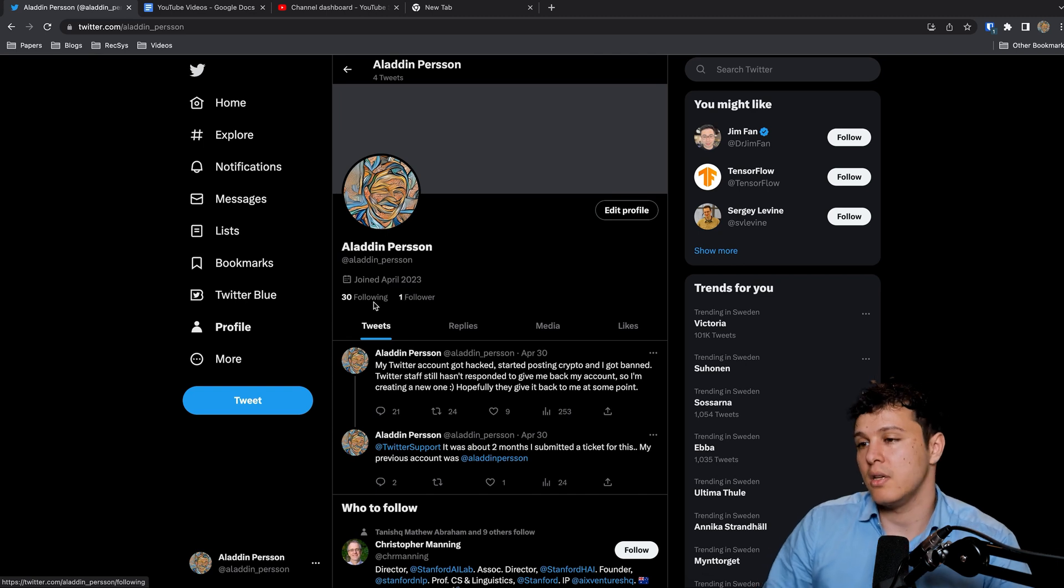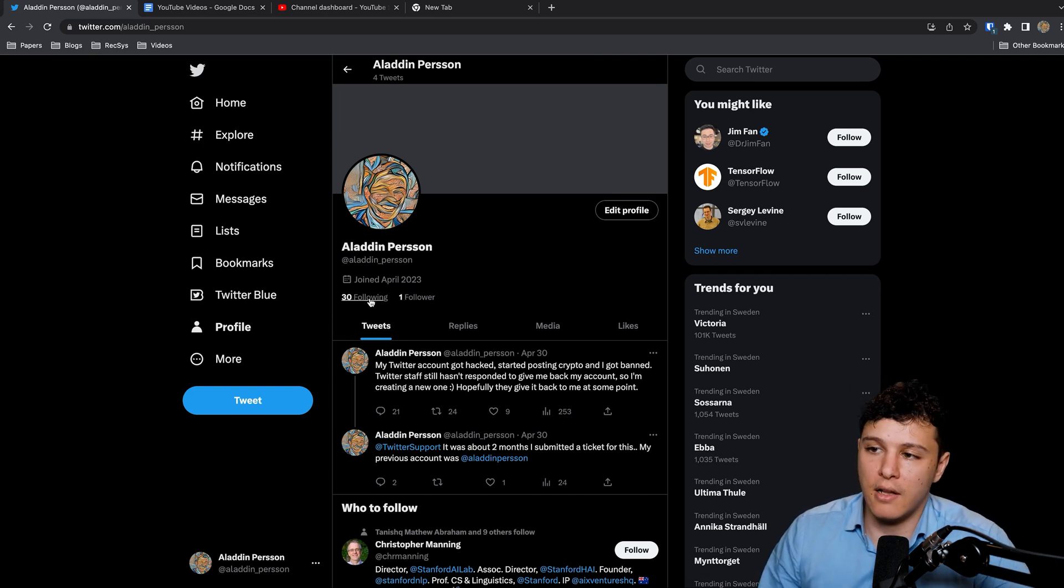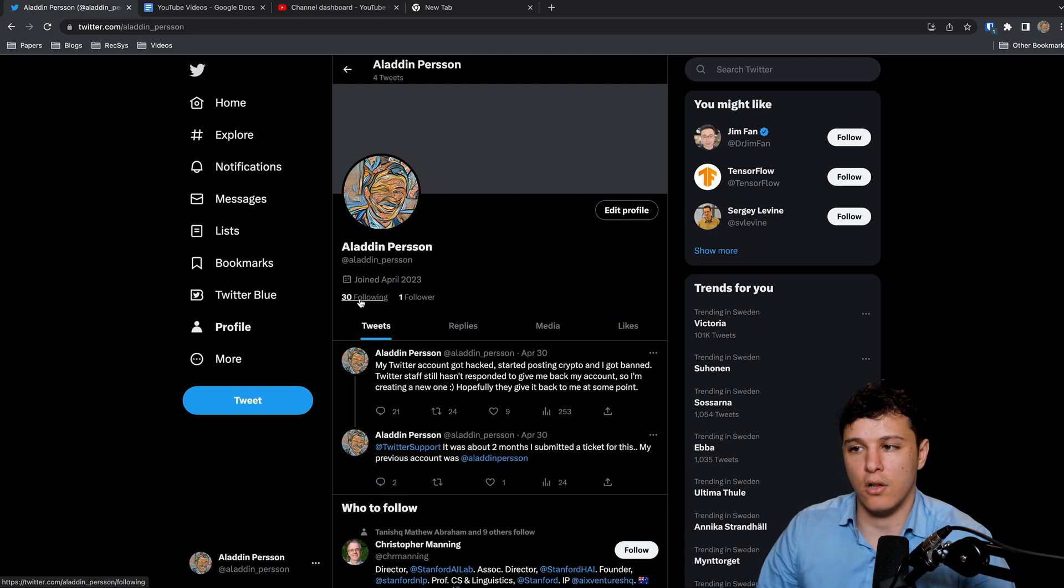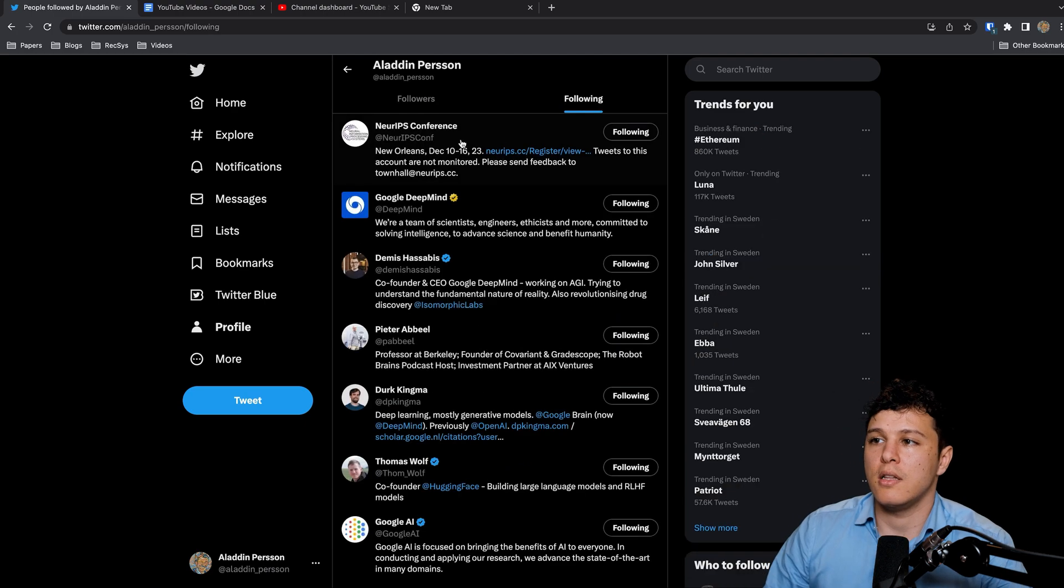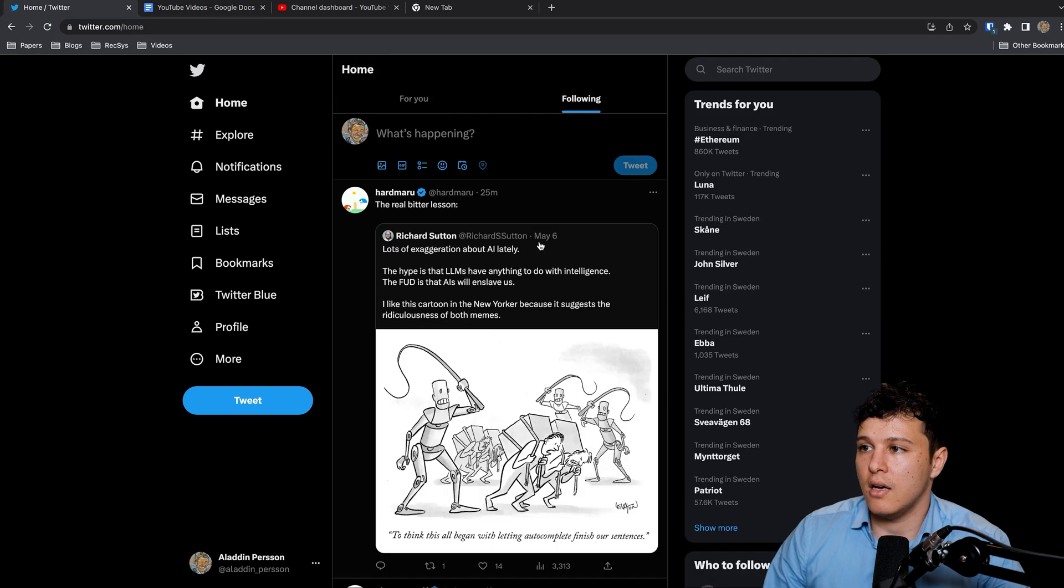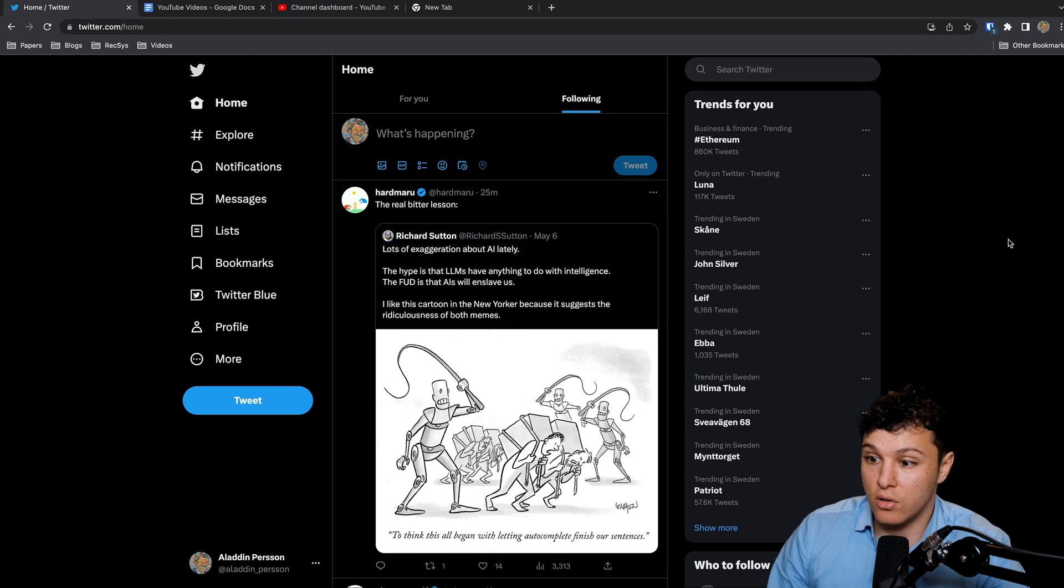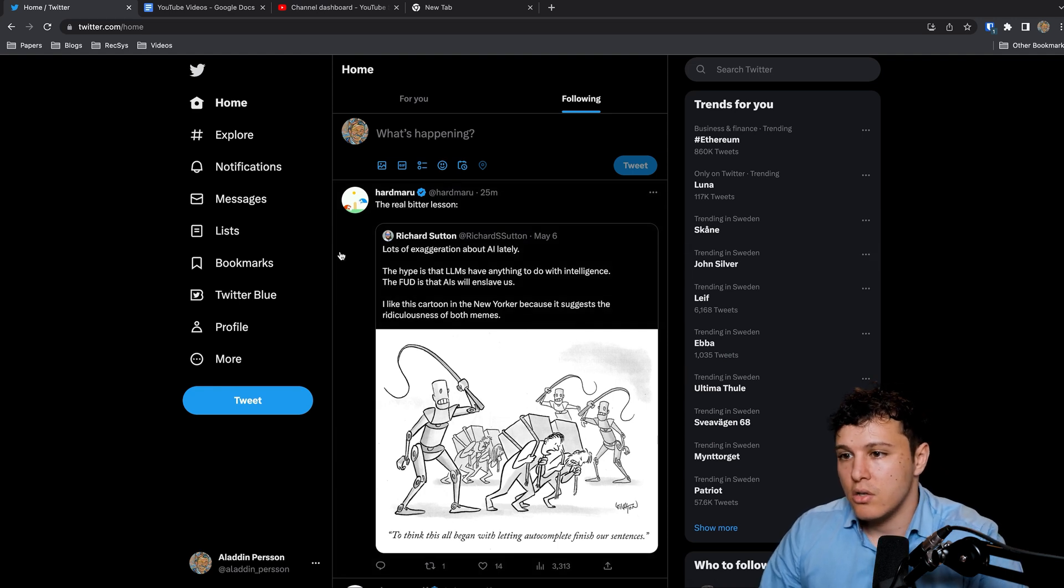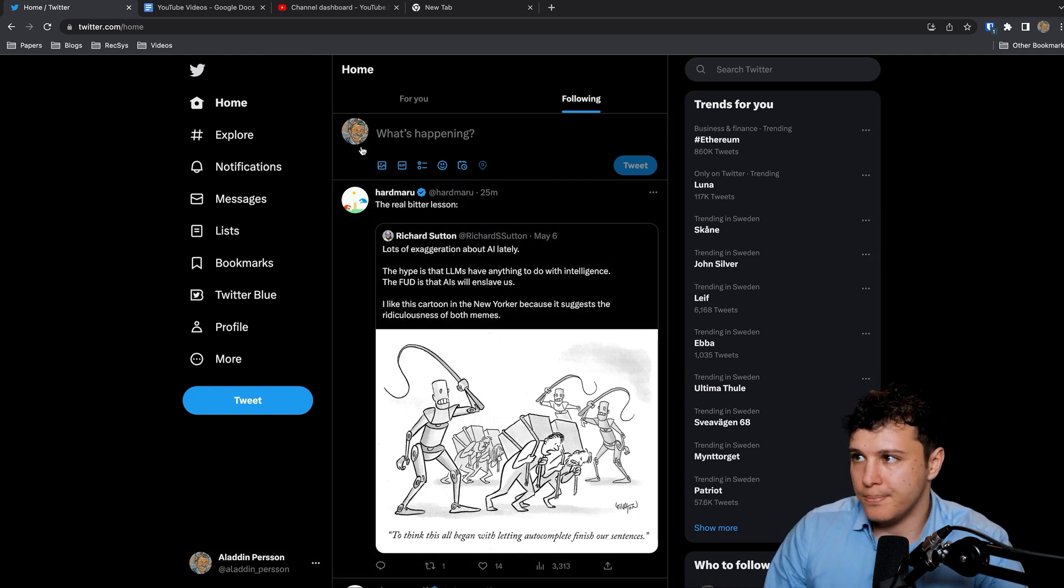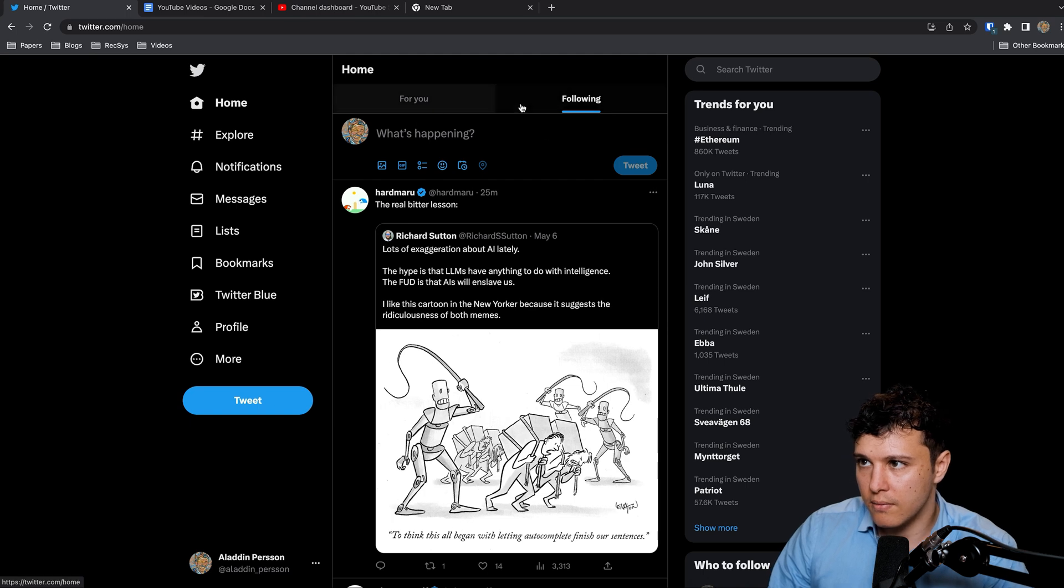I've taken like 30 accounts that I think you should follow. So these are in my opinion the best accounts for Twitter.